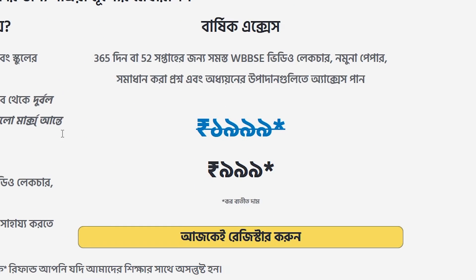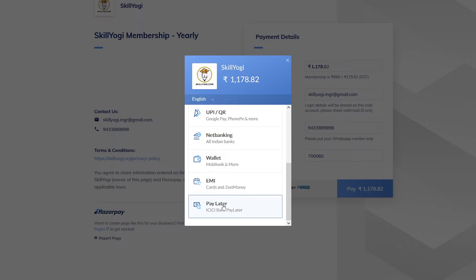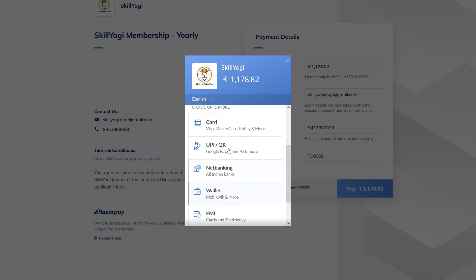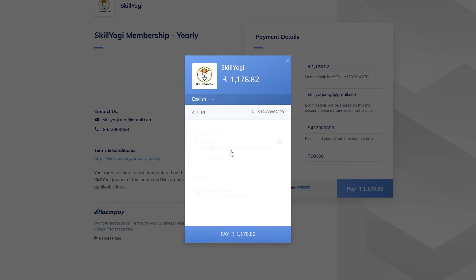If you want to select a membership plan, click on the membership plan. You will have a payment option available on your mobile and computer.